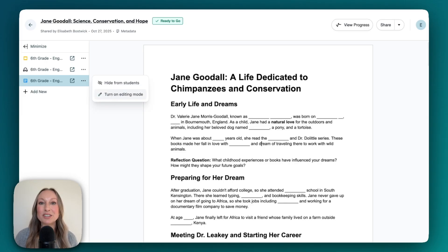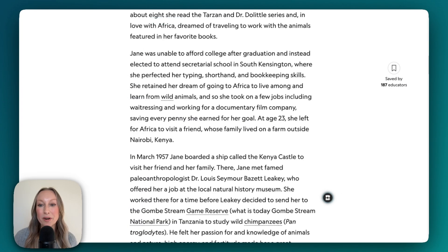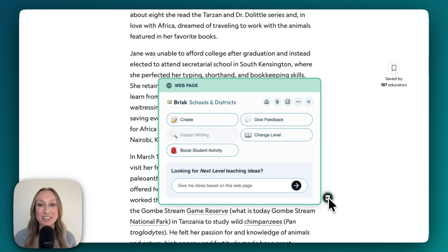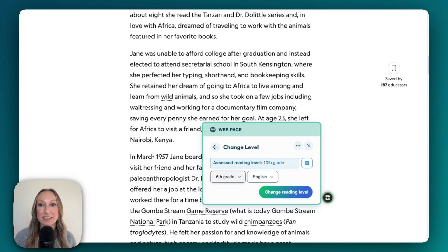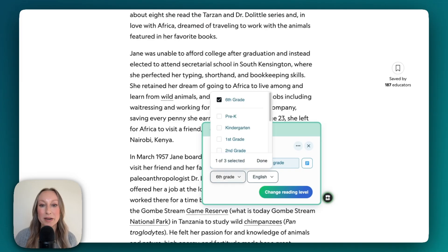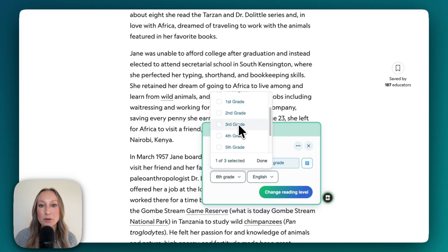This is a great way to build instructional materials and share directly with my students. Returning to my web article, I can go back to the Brisk extension and choose to Change Level. I'll be able to change the level of this web article for my students and can select up to three reading levels.